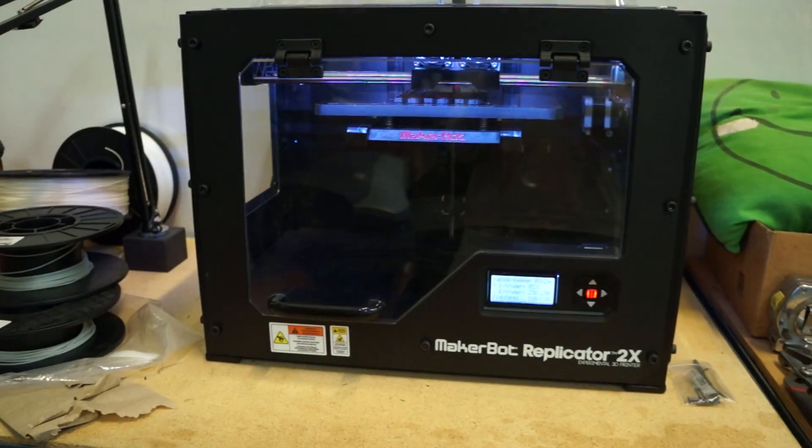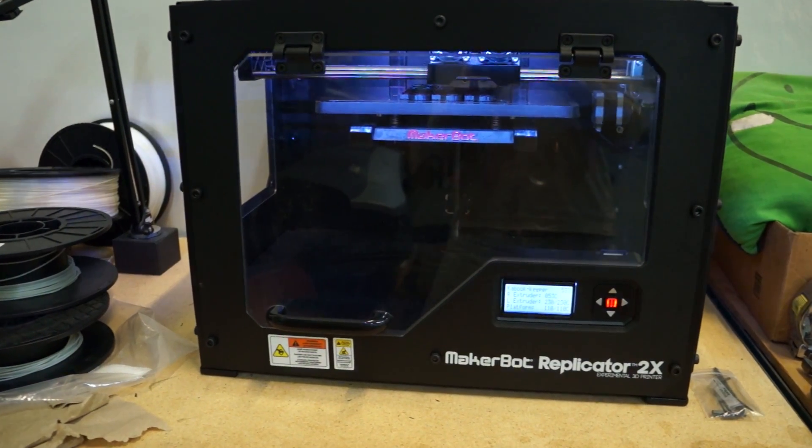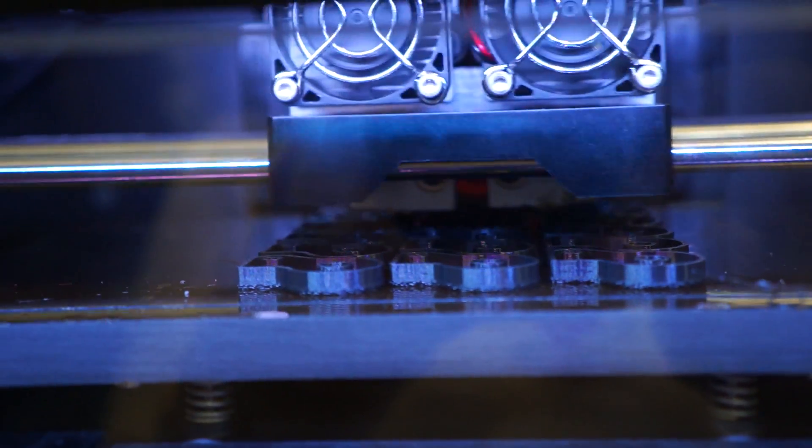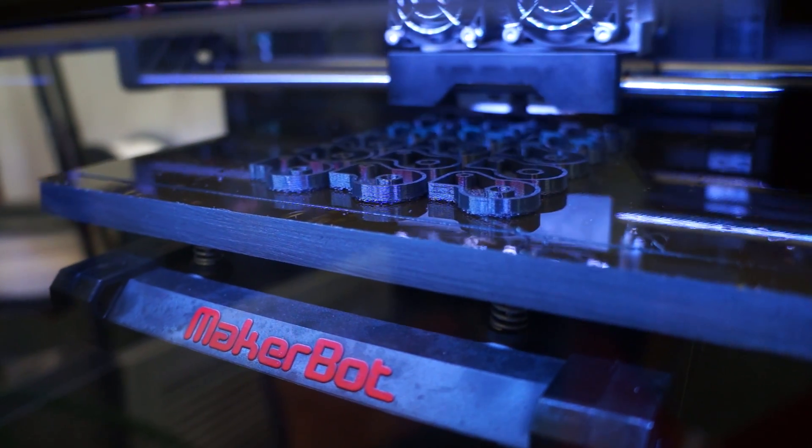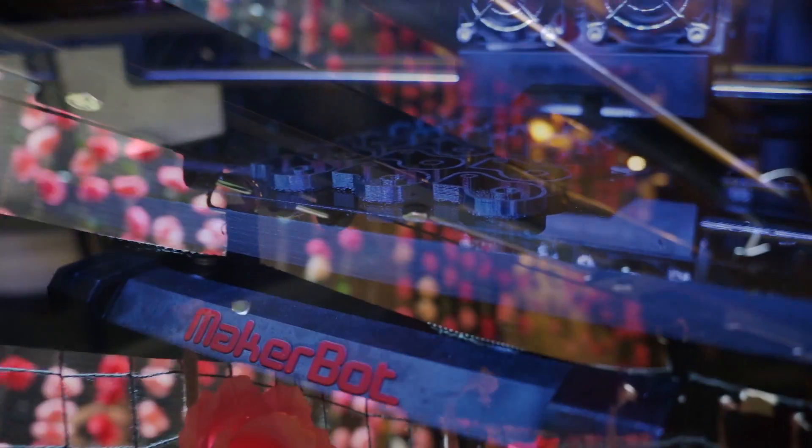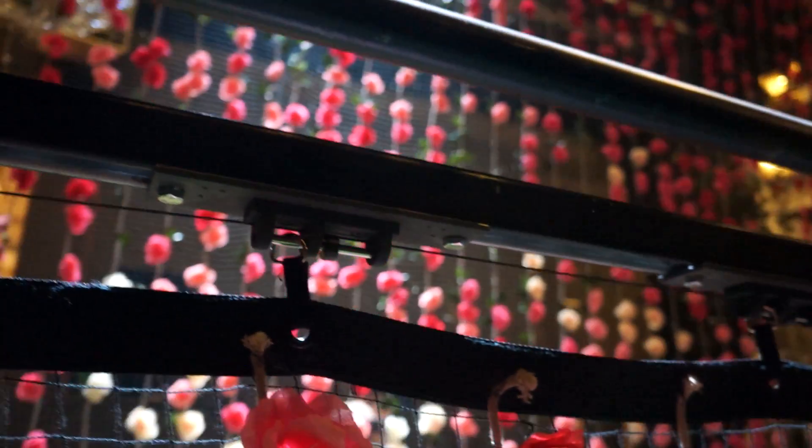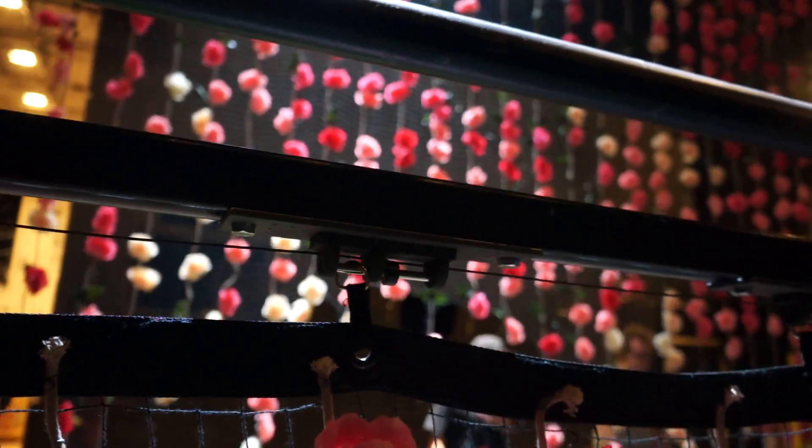The cool thing about the 3D printer is that it can mass produce a lot of pieces. Very simply, I draw them up in SOLIDWORKS and I can export it into the printer. Just makes things a lot easier and a lot more streamlined.